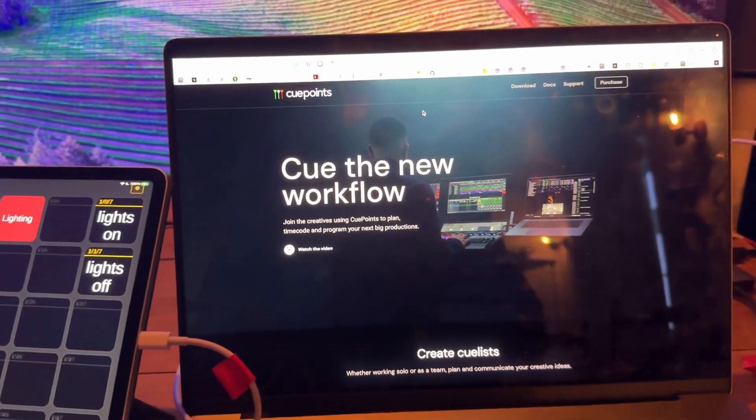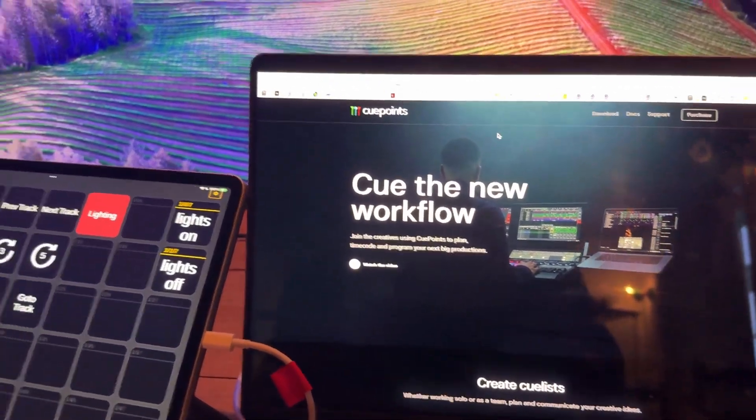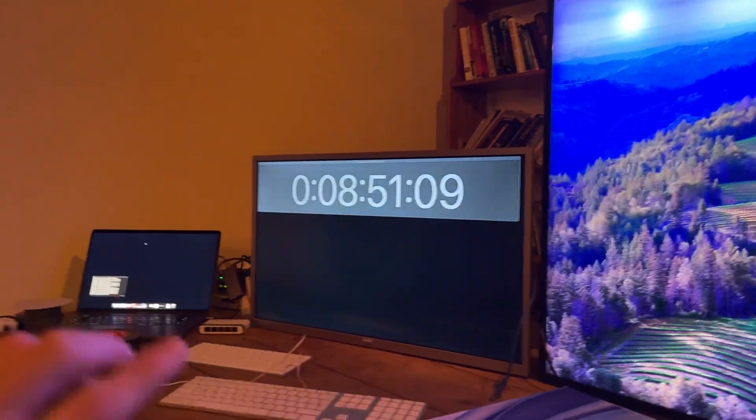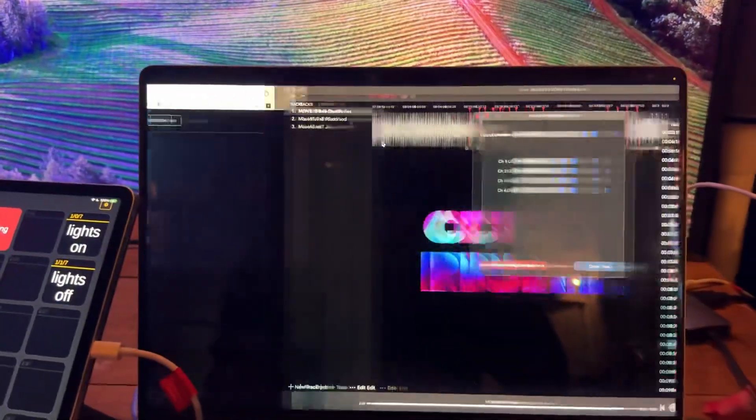Hey guys, hope you're okay. This is just a quick video to show you how to get QPoint to output MIDI timecode over the network to another Mac.